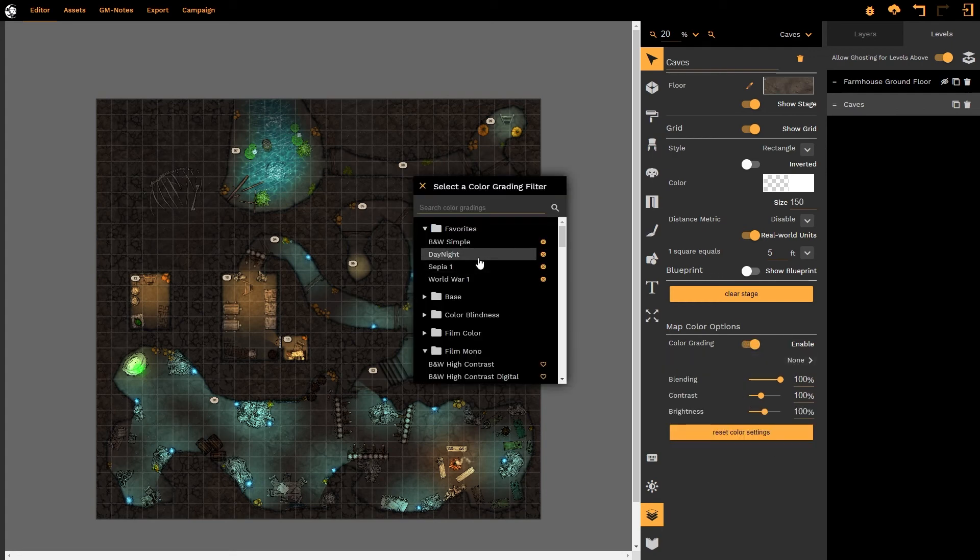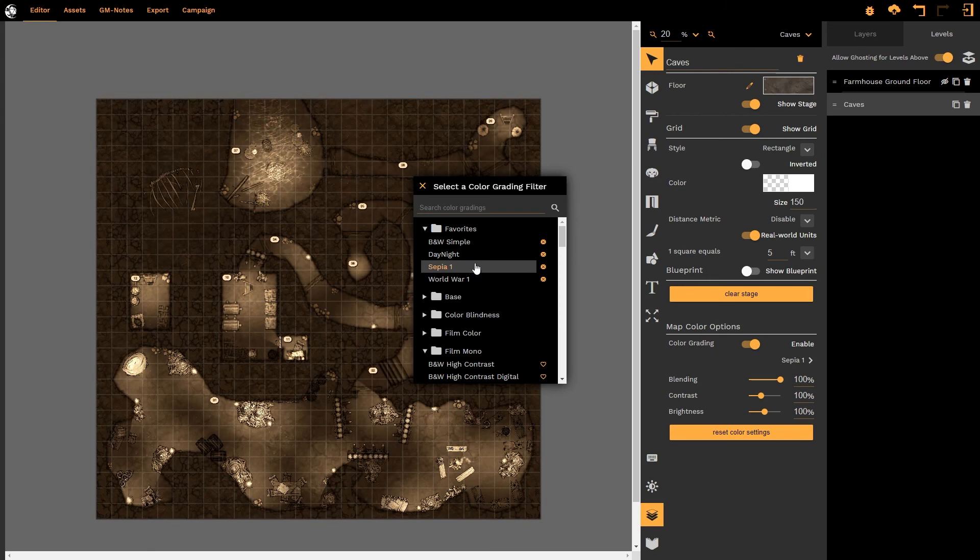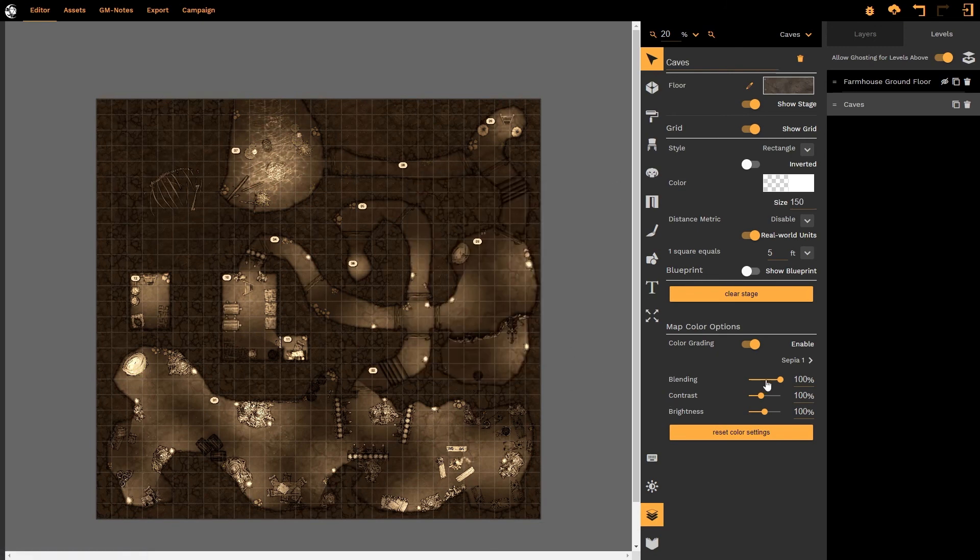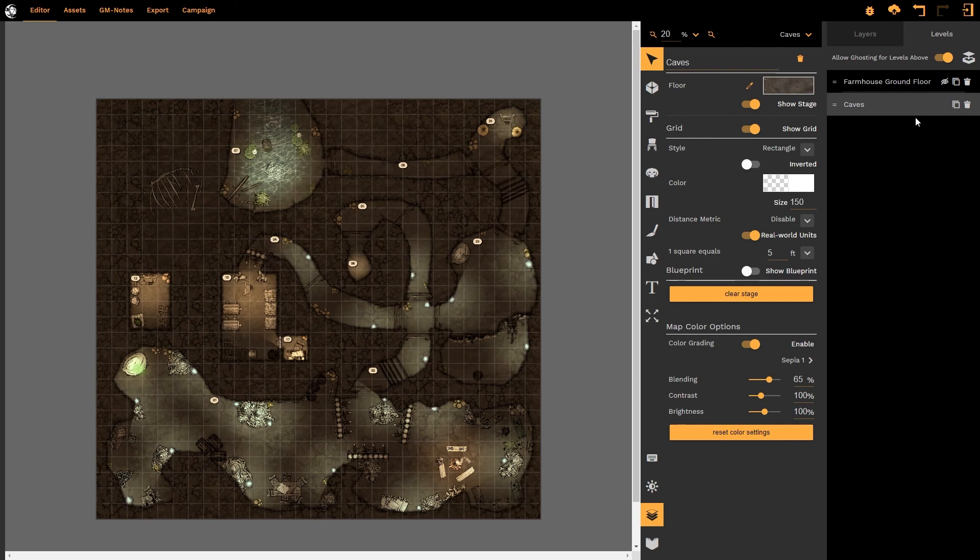So if I were to choose for example sepia as an underground filter of some kind and let's reduce that a little bit so we get some faded color in there. That looks quite good.